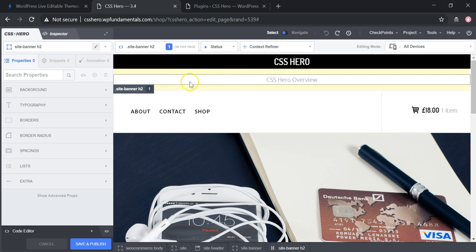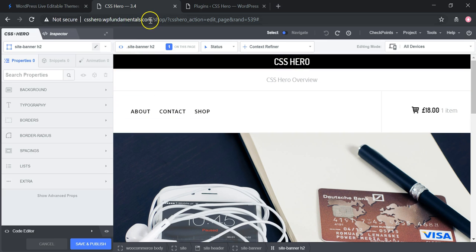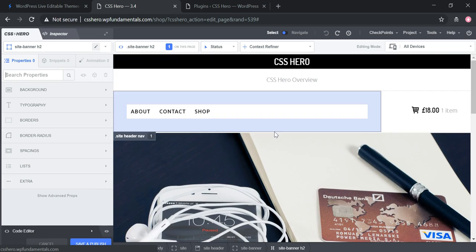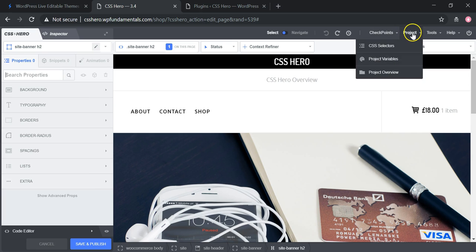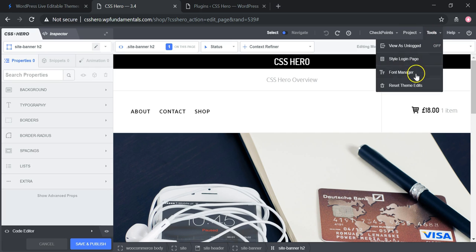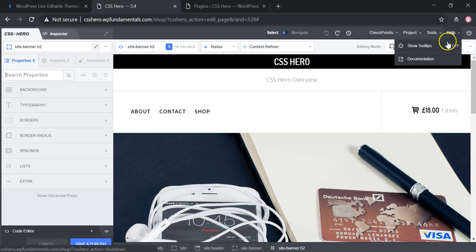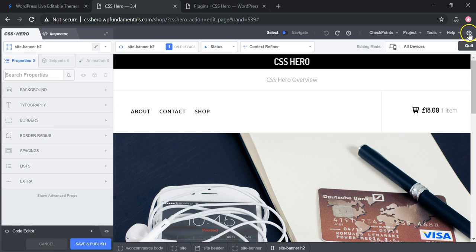Here's a website I actually started creating on a subdomain. At the top there's a 'Checkpoints' feature where you can save a checkpoint at a certain stage of a project. There are also project CSS selectors, project variables, and a project overview folder. You also have tools like a font manager and the ability to reset theme edits — different ways to go back to certain states so you don't lose work. There's a Help section with tooltips, and a quit button.